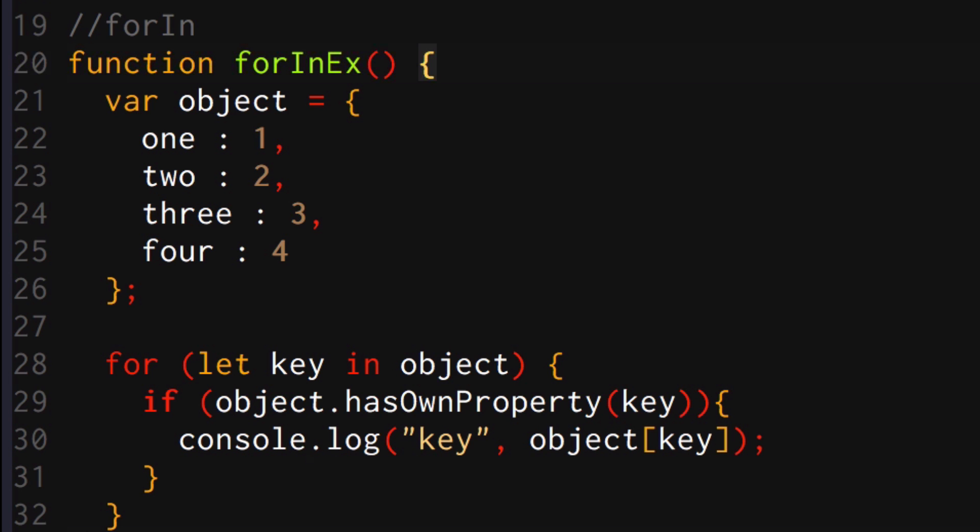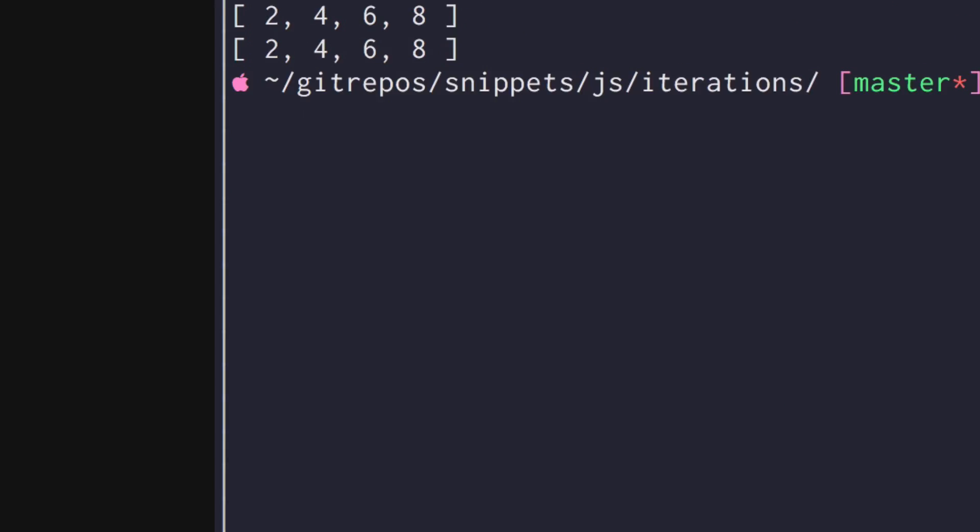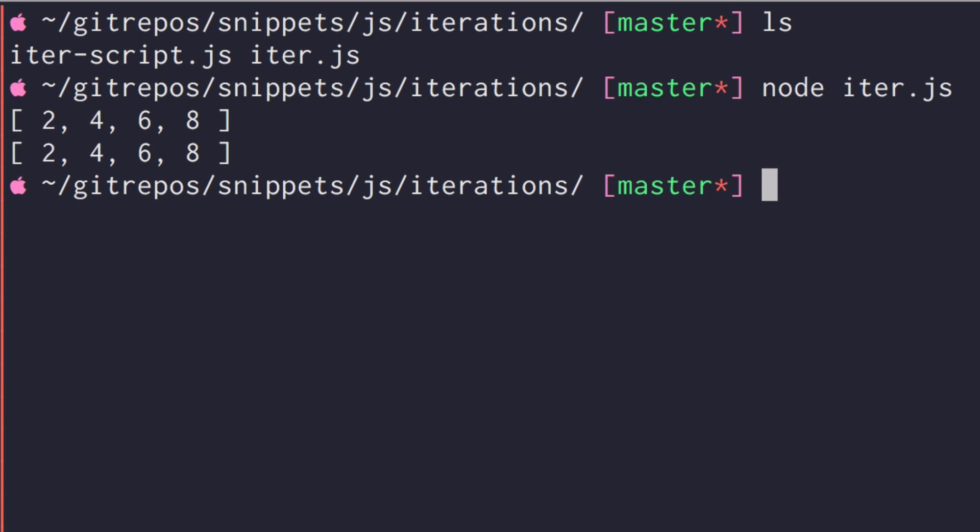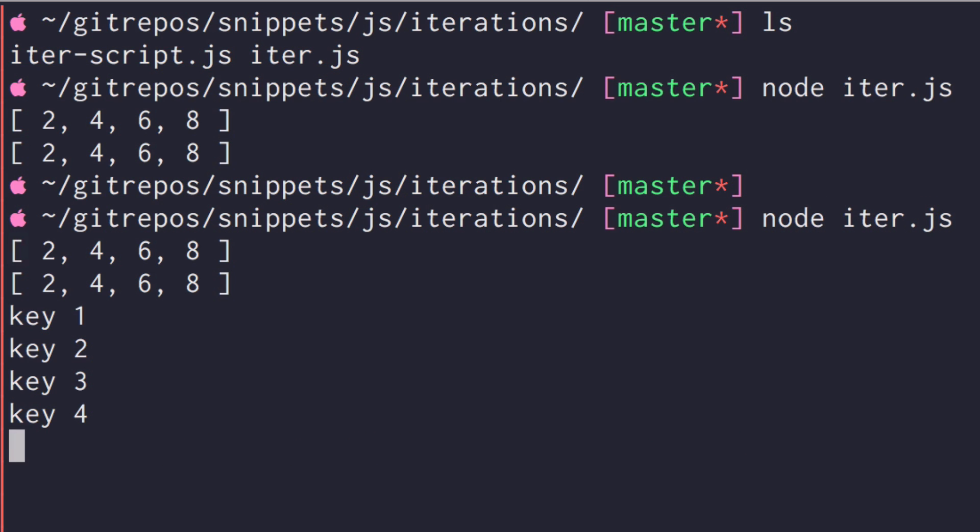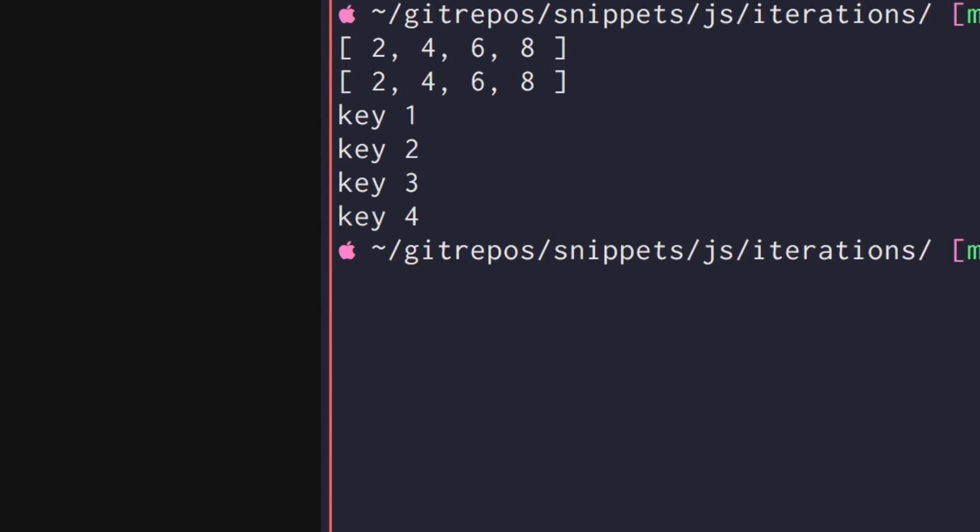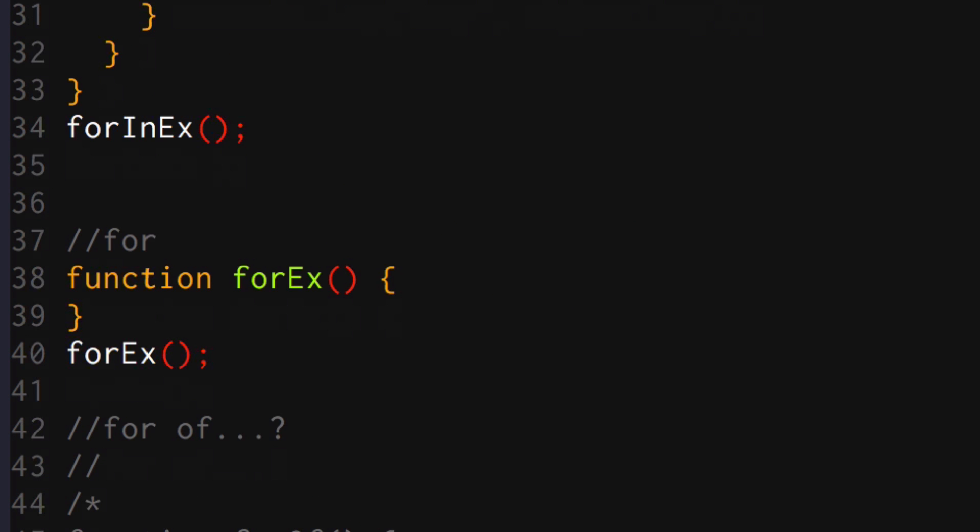Okay. So if this works properly, we should be expecting just one, two, three, four. So let's do that. Perfect. Okay.